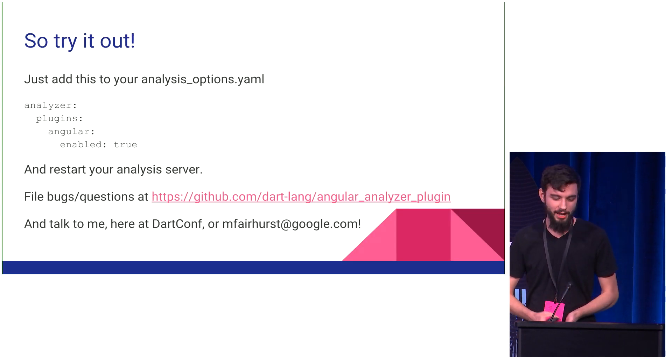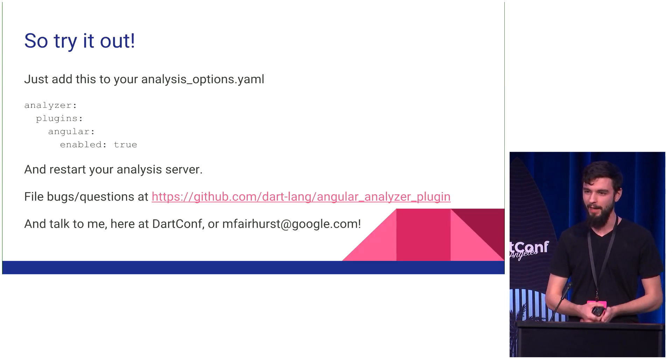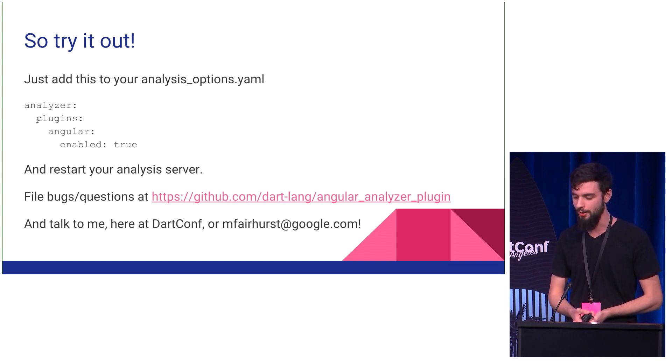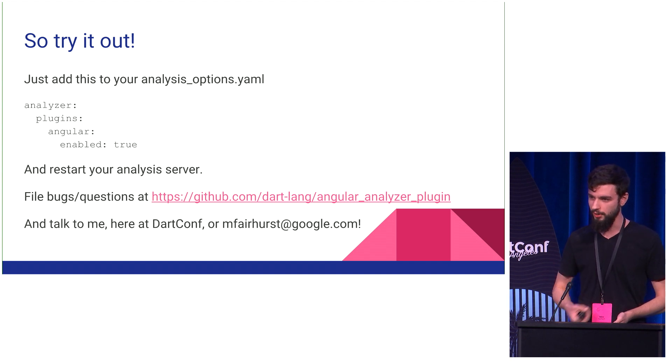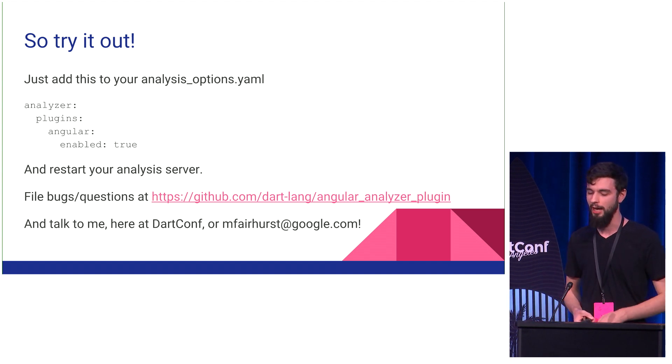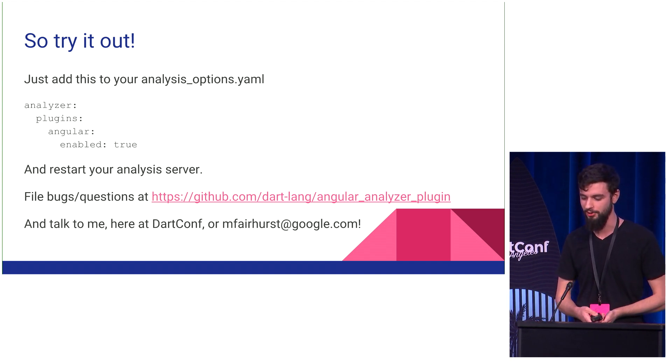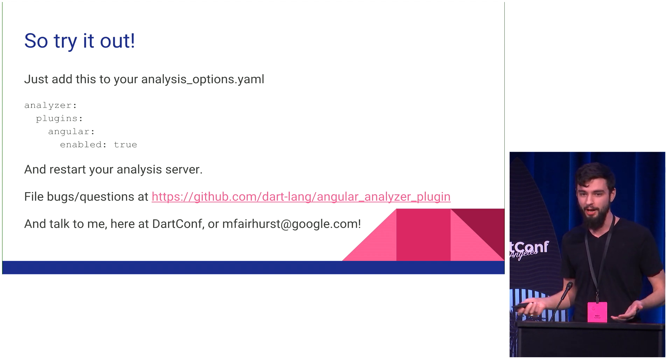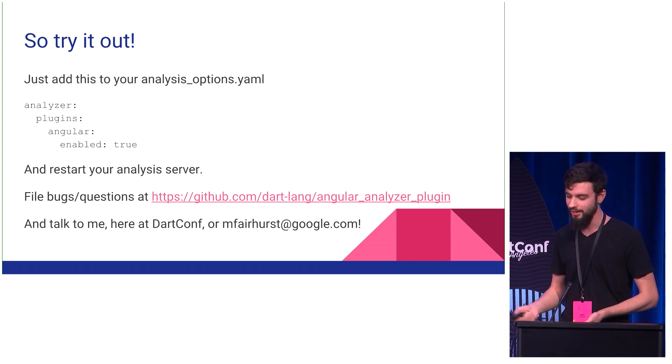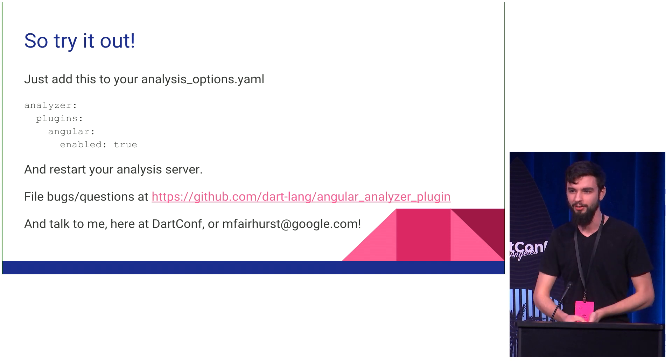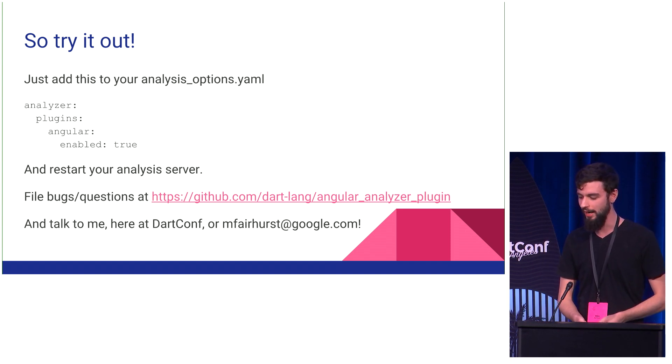So yeah, hopefully everyone tries it out. Anyone who's using AngularDart, you just have to add these four lines to your analysis options YAML. Restart your analysis server and give it a few minutes. It's going to download and use Pub Resolve dependencies and stuff like that. But yeah, we're on GitHub, so we hope you like it. And if not, definitely let us know. File bugs and questions, and you can email me.